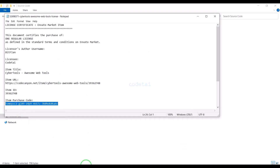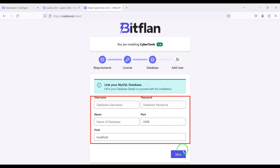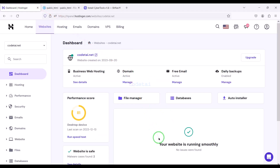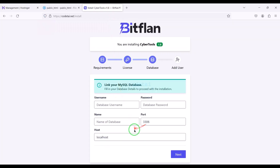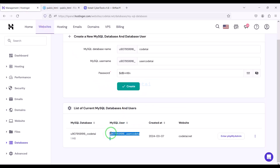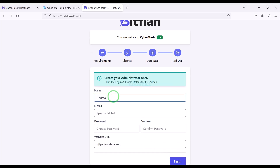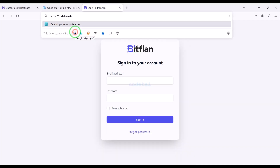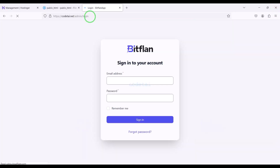Now we search our domain in the browser. We need to submit the purchase code, then submit database information. For this we need to create a database in the hosting panel. We will learn how to create the database in the hosting panel and connect the database information to the website — follow this video step by step. Then submit the website admin login information. Our source code installation is complete and the website is ready — let's log in to the admin panel.